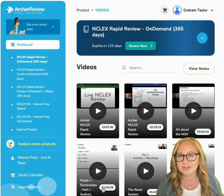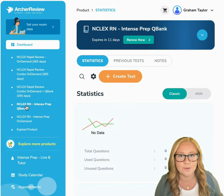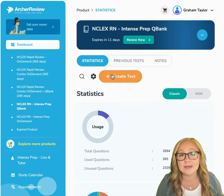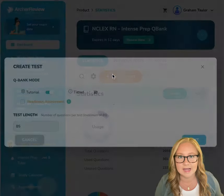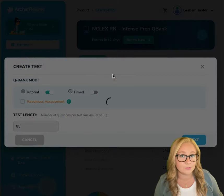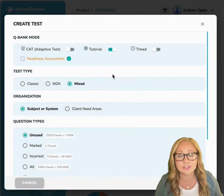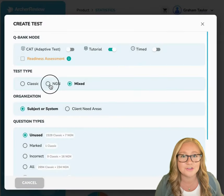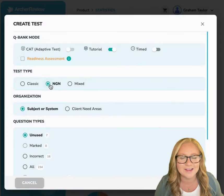To launch an NGN question in Archer Review, go to your QBank and click Create Test. When this window populates, choose NGN.